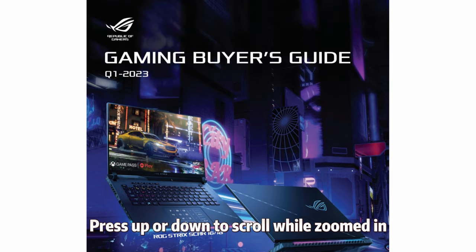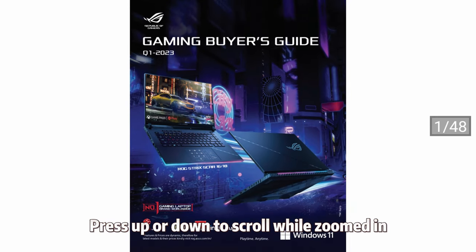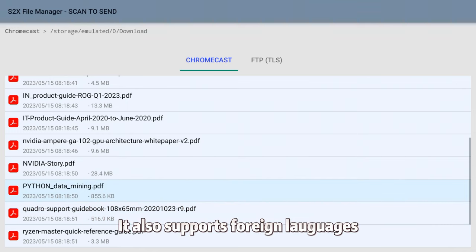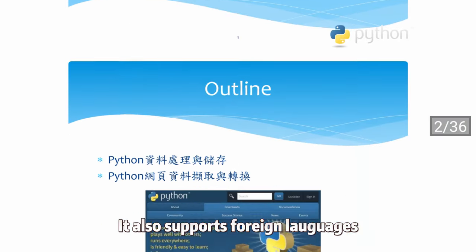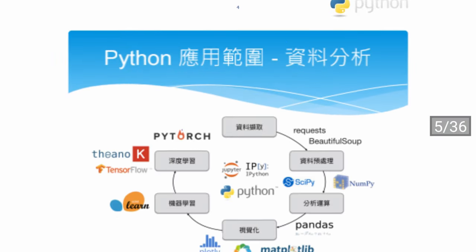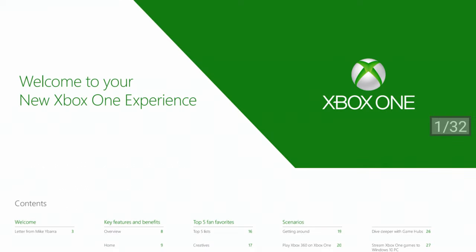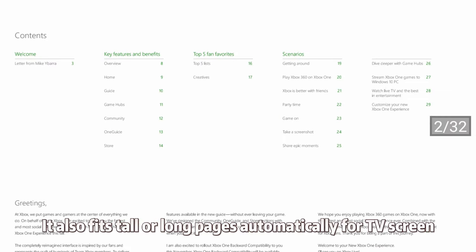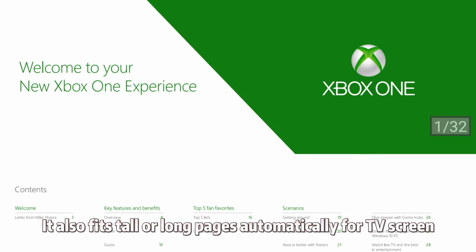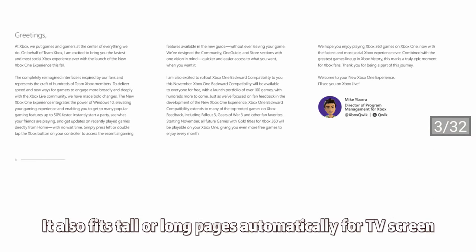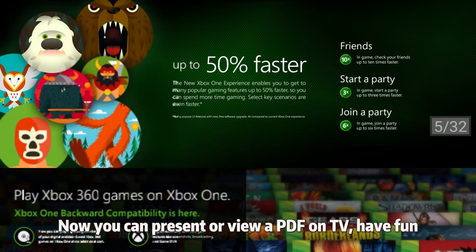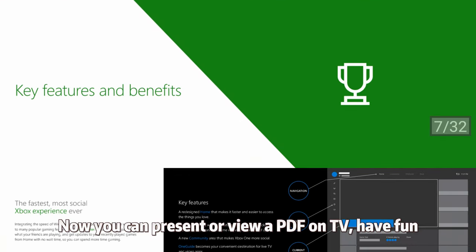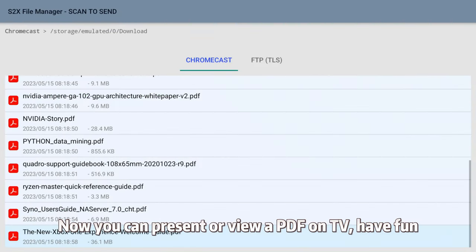Press Up or Down to scroll while zoomed in. It also supports foreign languages. It also fits tall or long pages automatically for the TV screen. Now you can present or view a PDF on TV. Have fun.